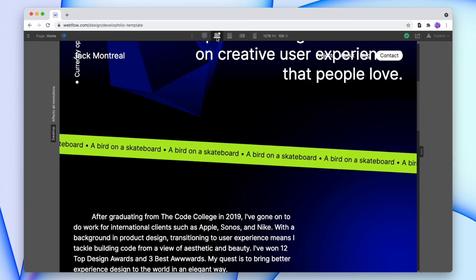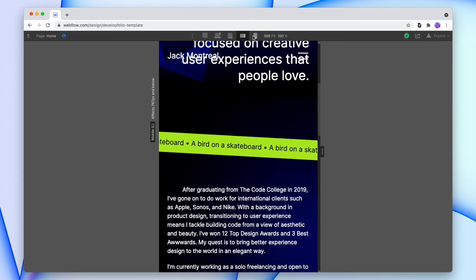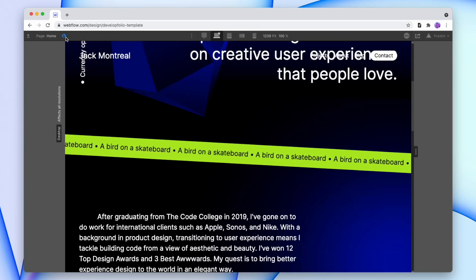And this animation scales great across all screen sizes, just as you would expect. So that's it, a quick infinite text banner inside of Webflow. So let me know if you found this helpful, and if you have any future Webflow tutorial requests, feel free to leave those in the comments. Otherwise, thanks for watching, and I'll see you on the next one.